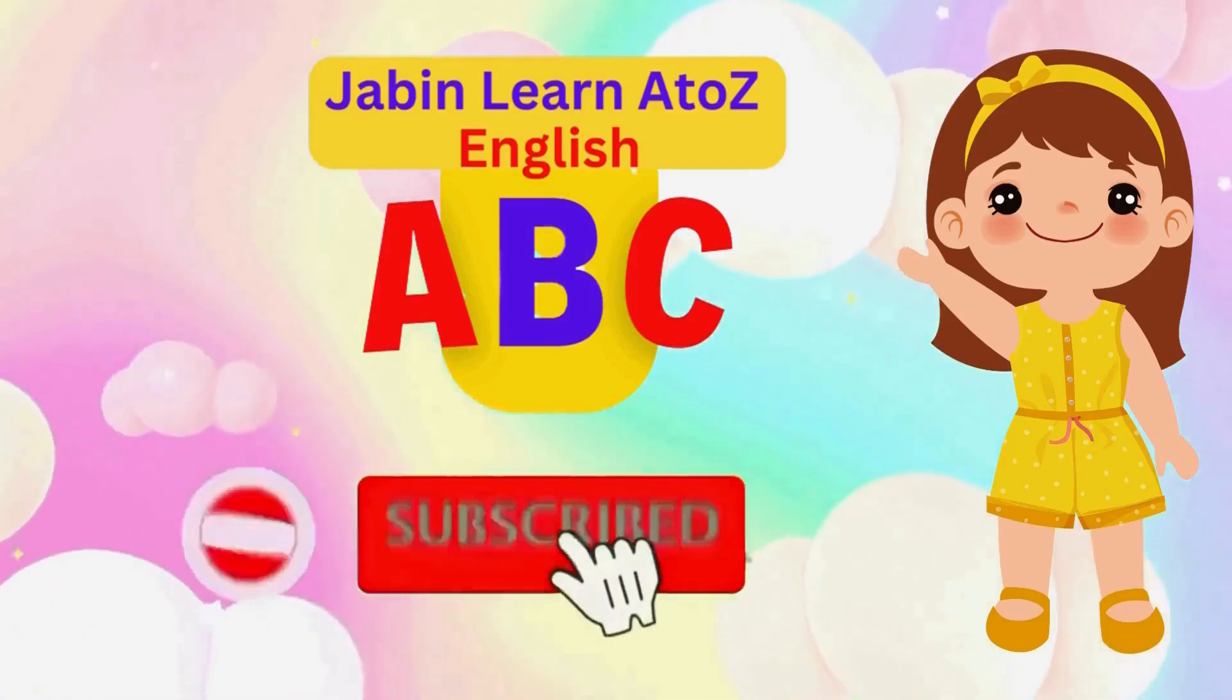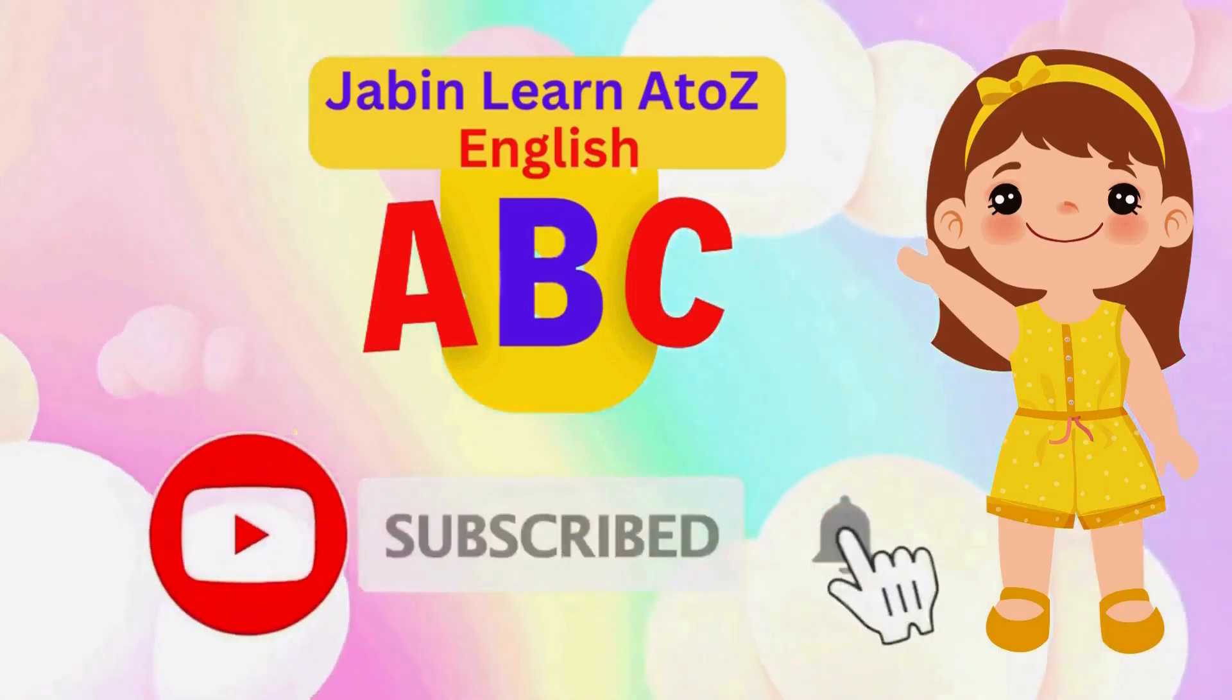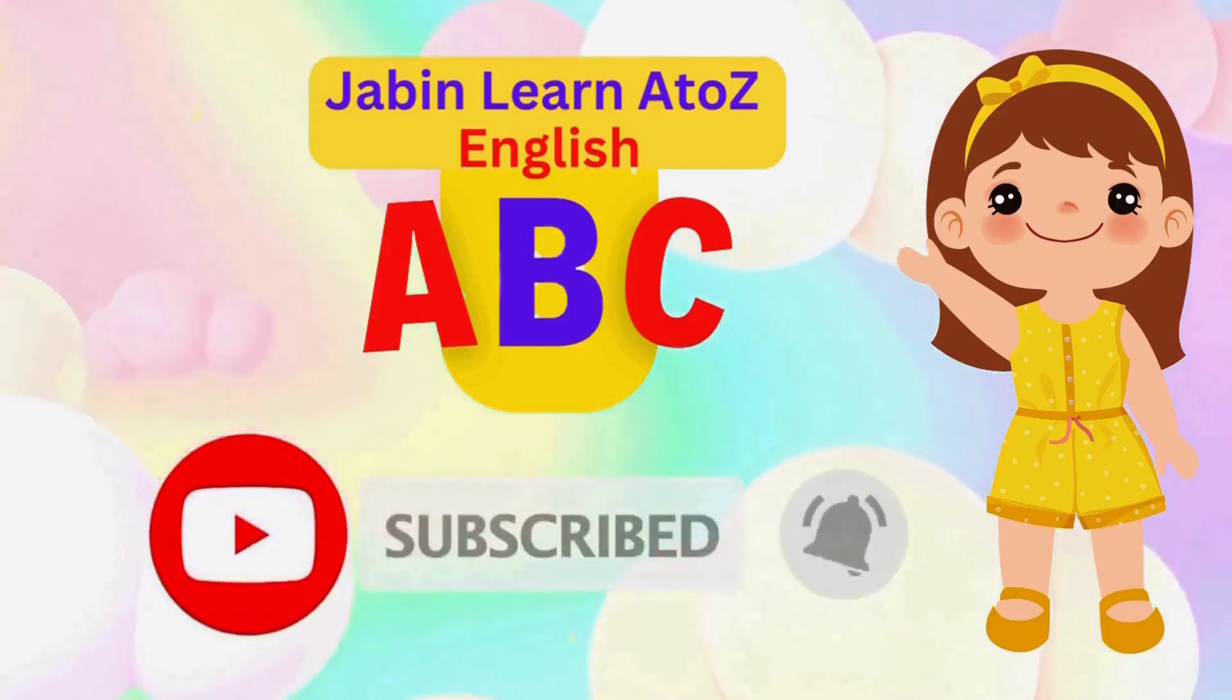J.B.N. Learn A to Z English. Subscribe please. 1, 2, 3, 4, 5, 6, 7, 8, 9, 10.